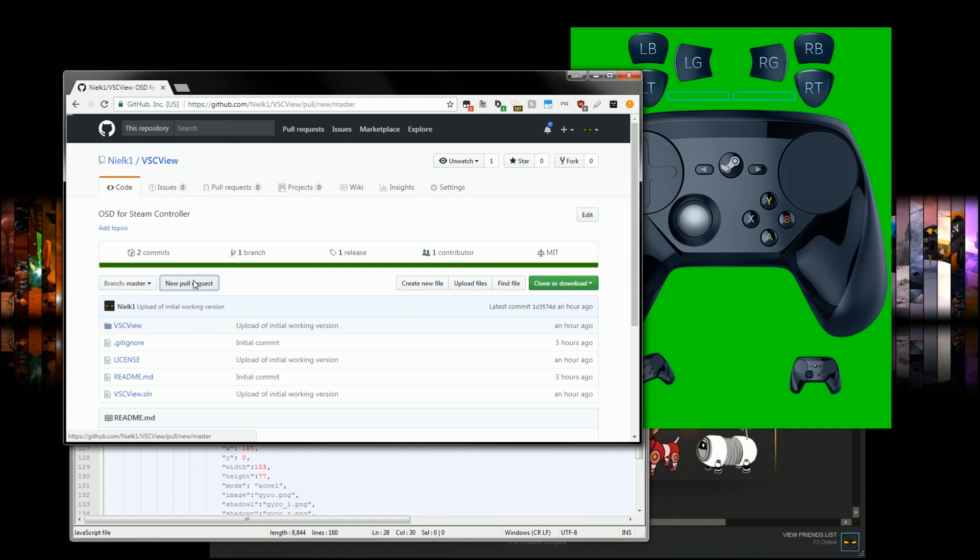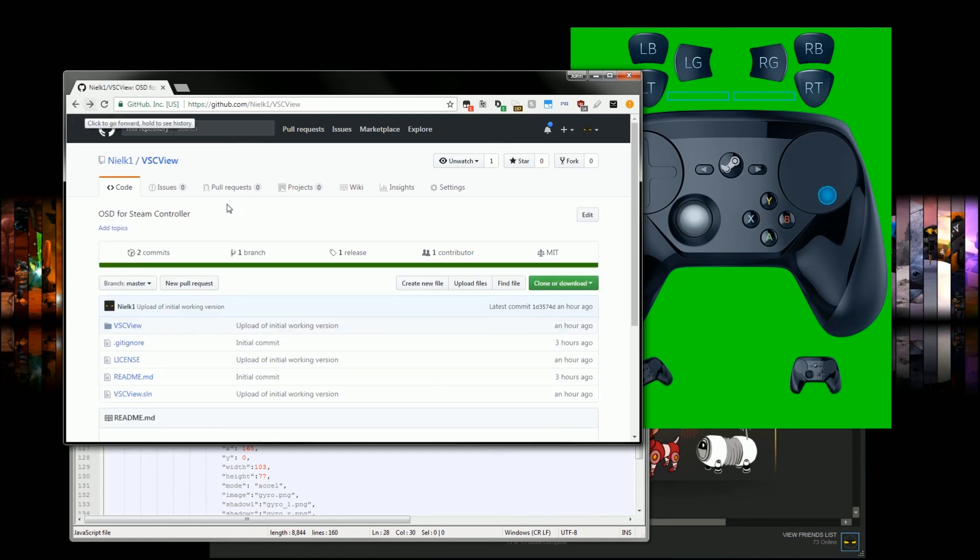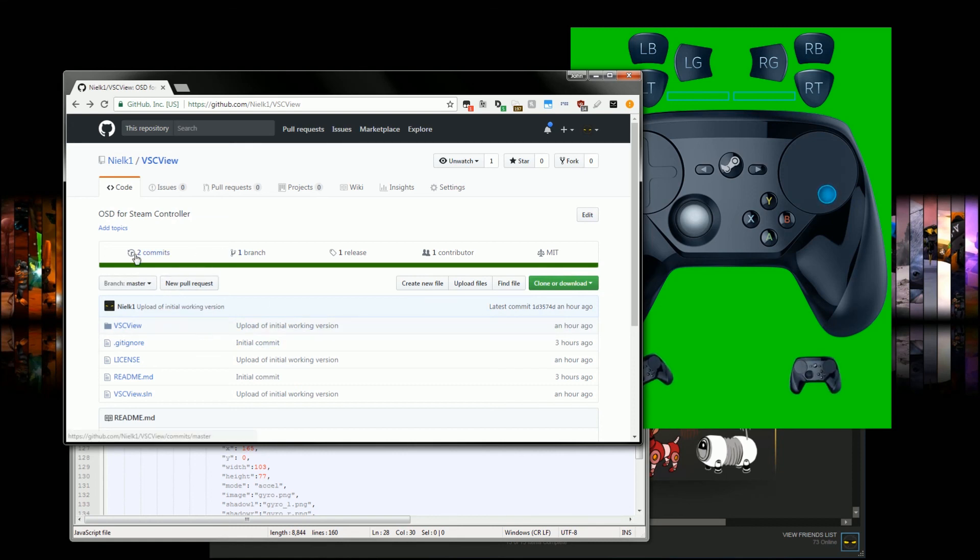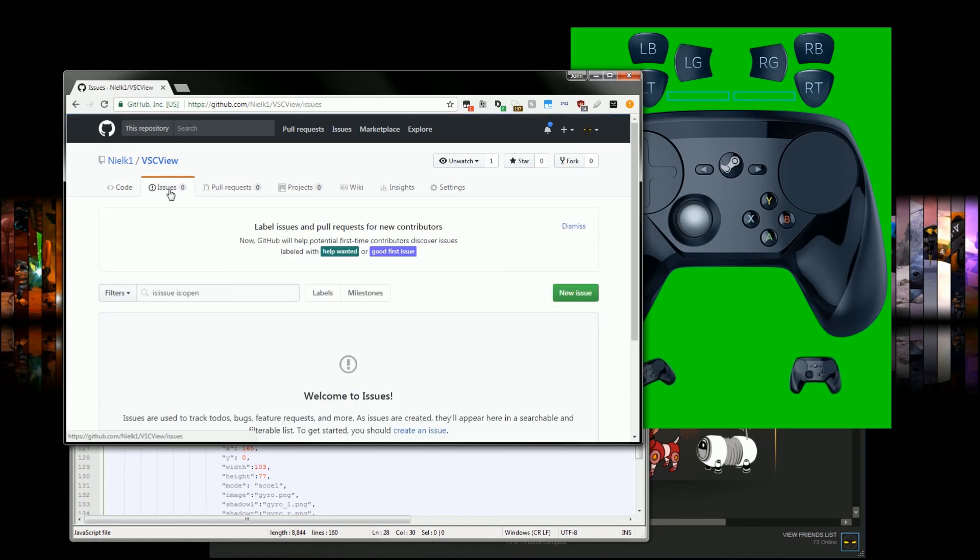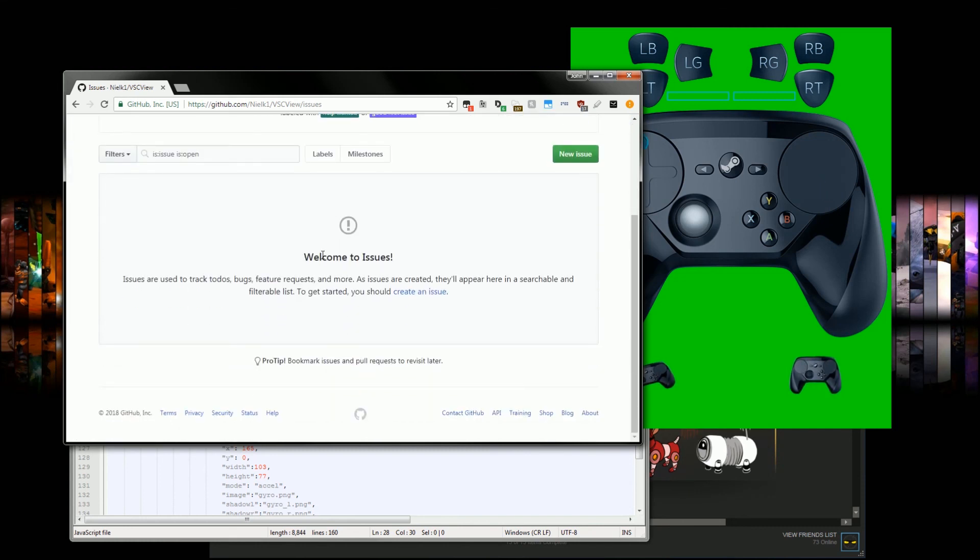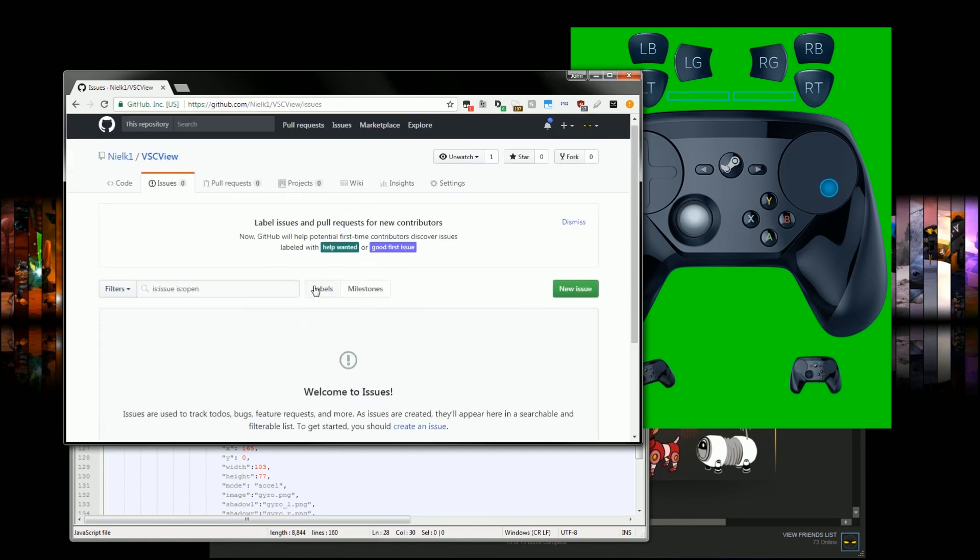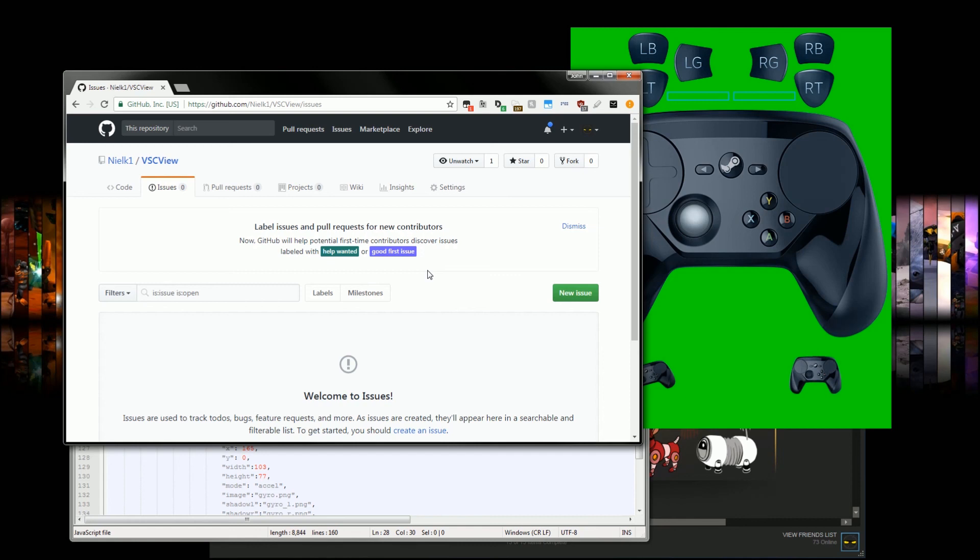You can use this, and that should let you request that I pull your code and merge it into this version. Also, I believe there's issue tracking here. Yes, there is. There are going to be issues, so I think you can put issues here. Like I said, there's absolutely no error handling whatsoever.